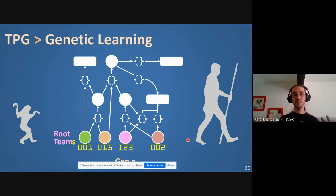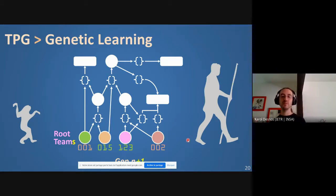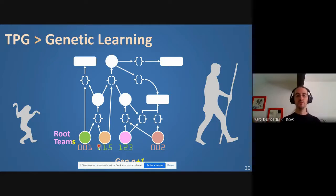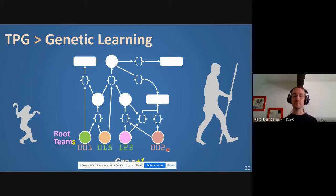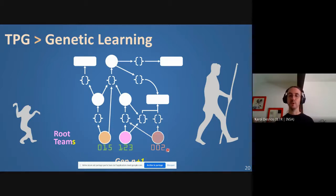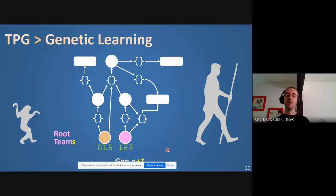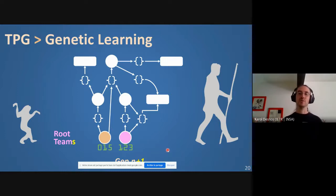In practice, instead of a single root team you have several — typically 100 to 1000. Each root team represents a different learning agent. Playing the game from the green root team gives completely different results than from the pink root team. After evaluating all root teams, you identify those with the best scores to keep, and discard those with the worst scores.